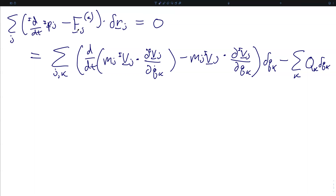We can now expand this statement: zero equals the sum over j and k of the scalar time derivative of m_j times the inertial velocity of particle j dotted into the partial of that inertial velocity with respect to q_k-dot, minus the mass times the velocity dotted into the partial of velocity with respect to generalized coordinate k, all multiplied by the variation in q_k, plus the sum of all generalized forces multiplied by the displacements of the generalized coordinates.